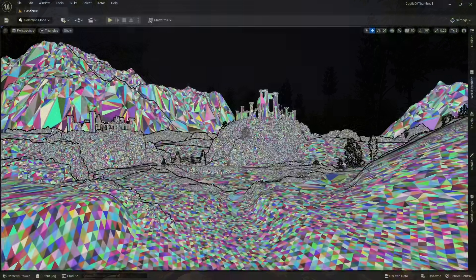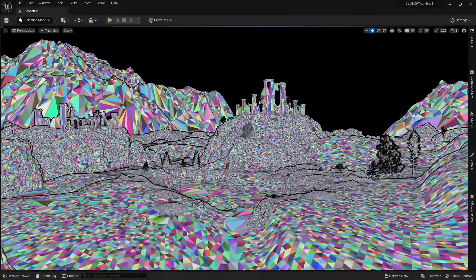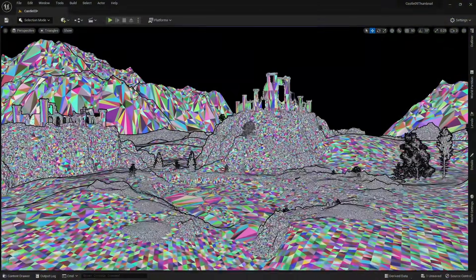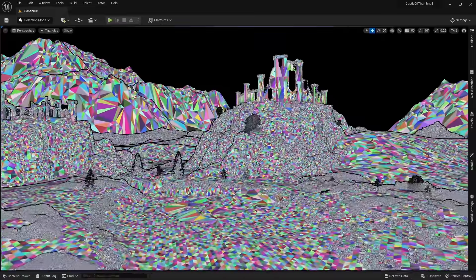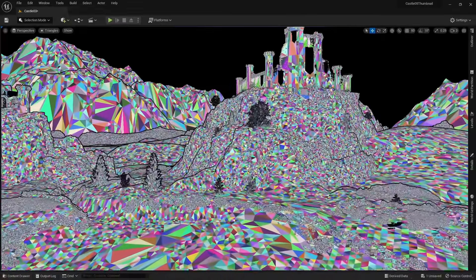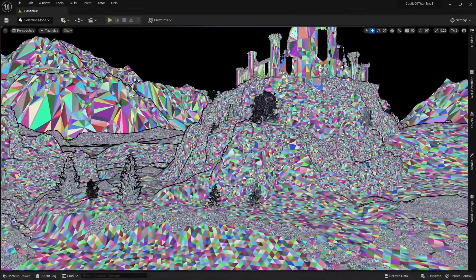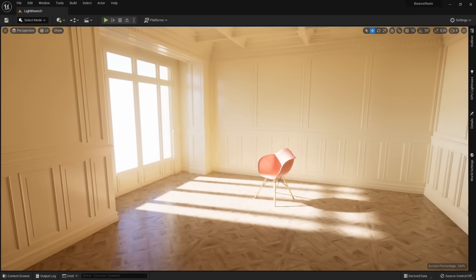They also added Nanite landscapes, but it is feature incomplete and still in early access. Hopefully in the next version of Unreal we get proper Nanite landscapes. Of course, foliage is not the only major change.